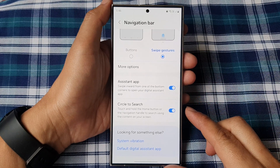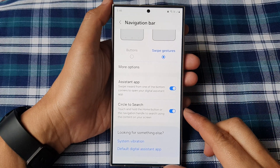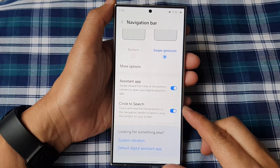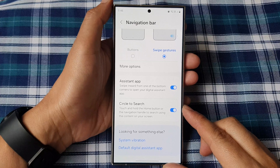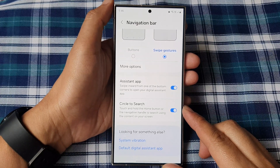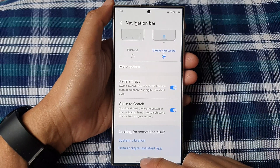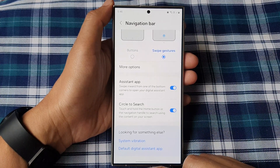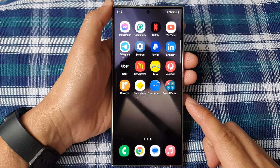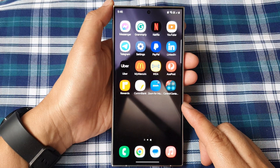How to turn on or turn off Circle to Search on the Samsung Galaxy S24 series. First, let's go back to the home screen by swiping up at the bottom of the screen.